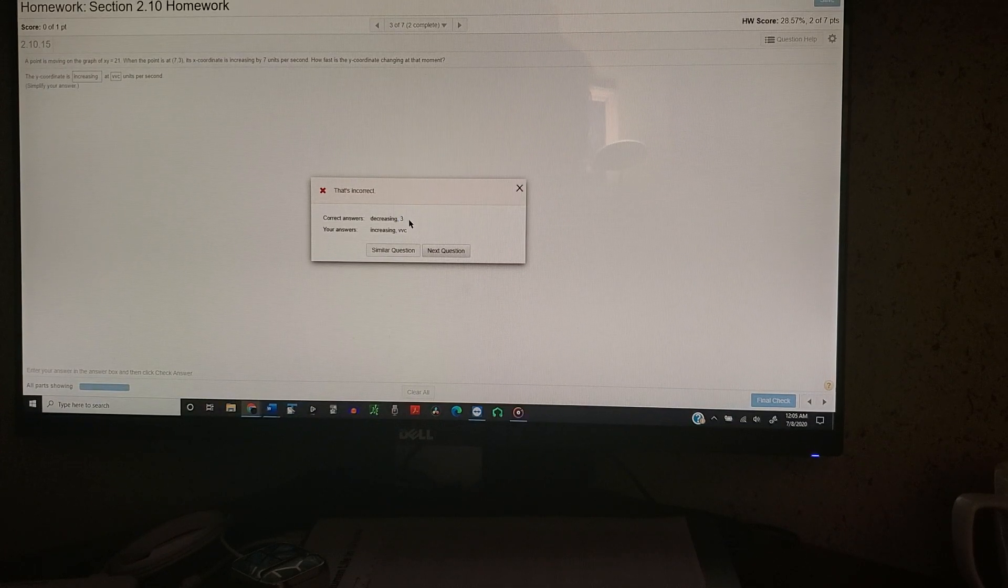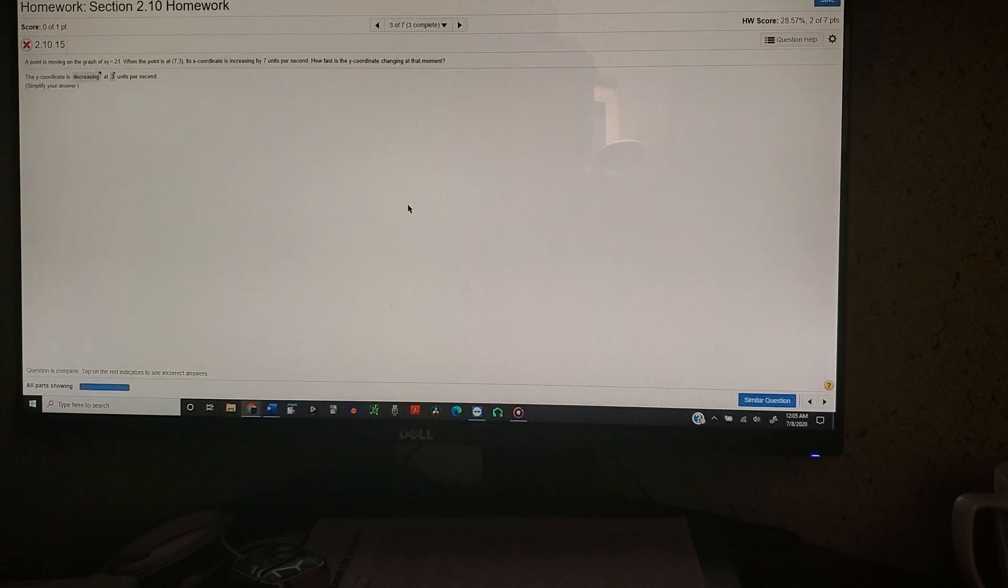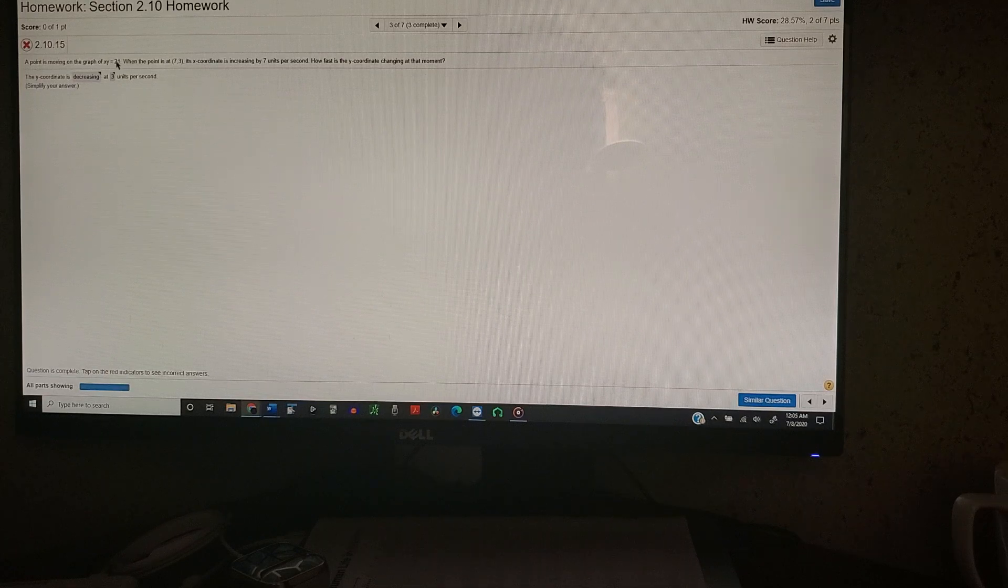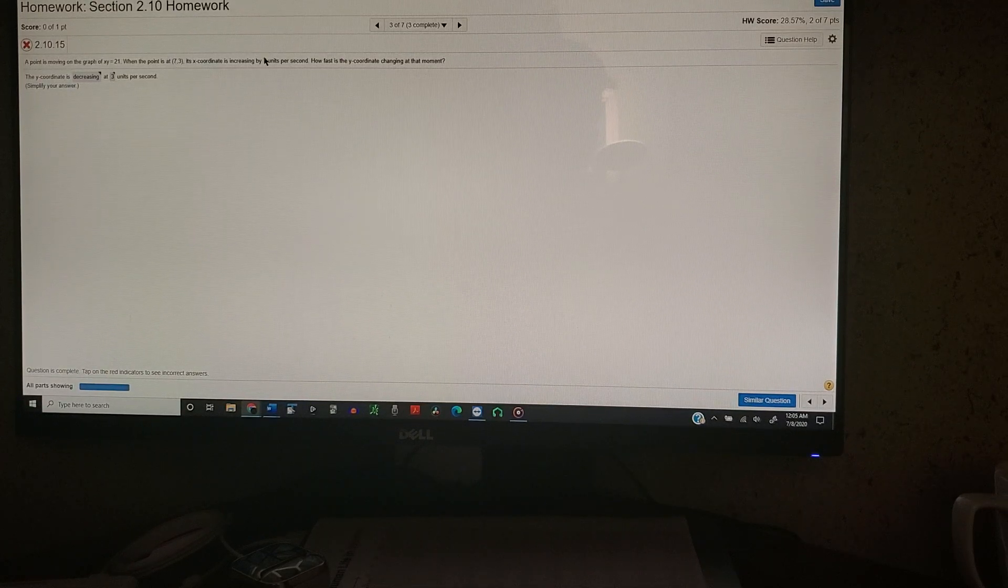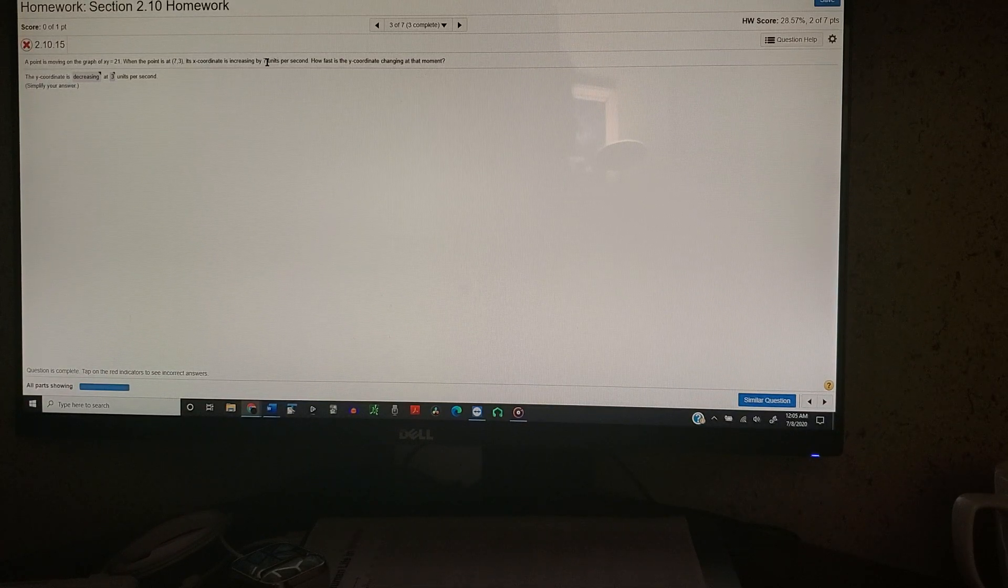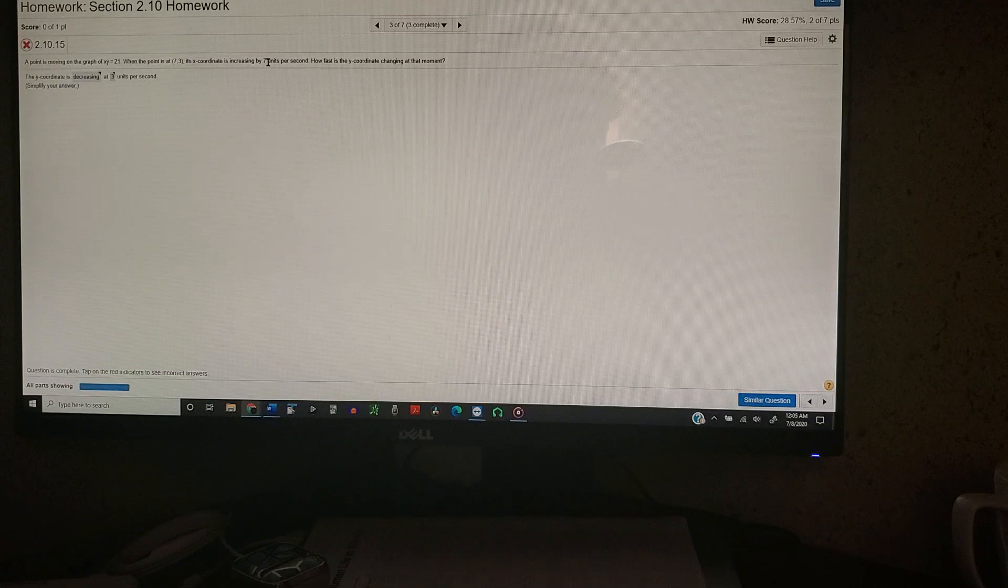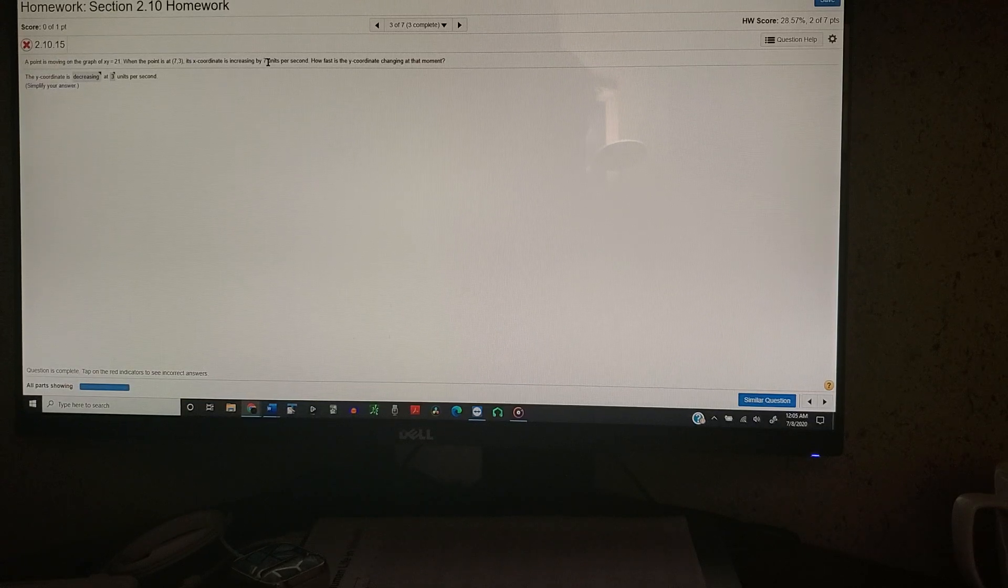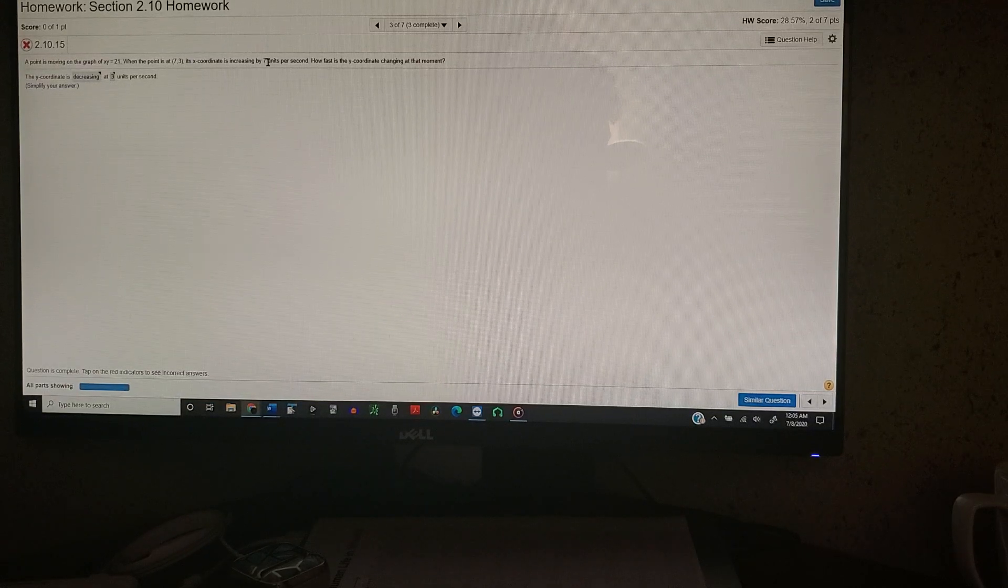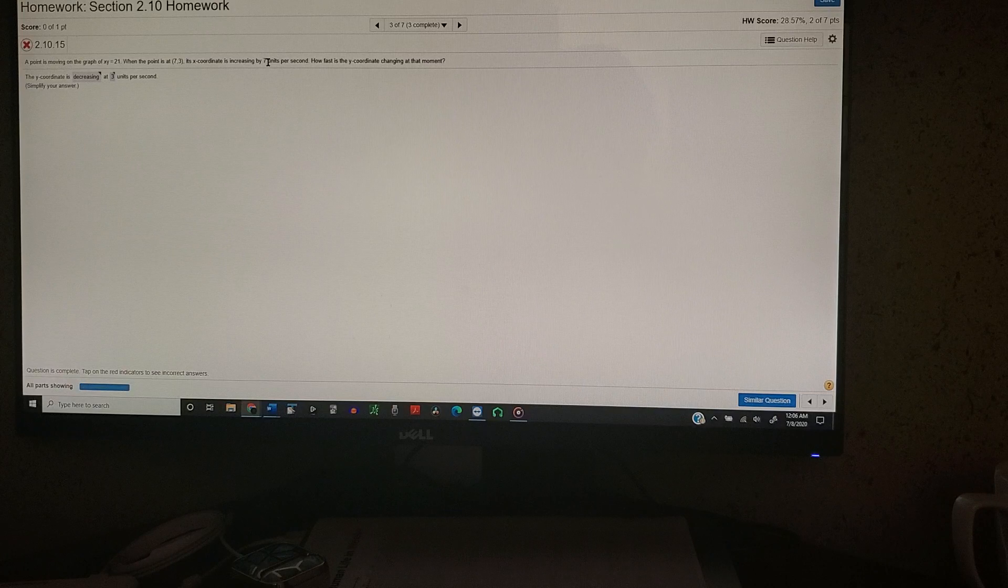And now you want to pay attention to the numbers that we have. So we have 21, 7, 3, 7. So we want to write these down. Very important. Just give me a second to write these down.